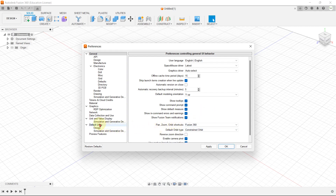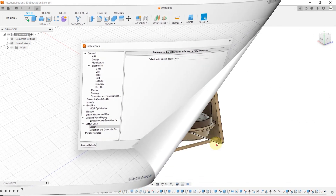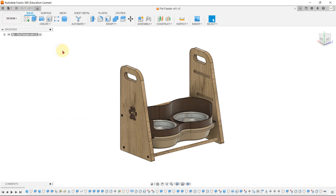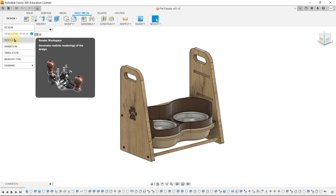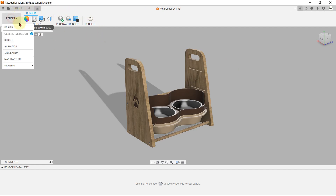You can also change the default design units here — switching between inches and millimeters. Now let's dive into the main workspace of Fusion 360. There are different workspaces available, and each workspace has its own set of tools. For the Design workspace, there are solid modeling tools, surface modeling tools, and sheet metal tools.